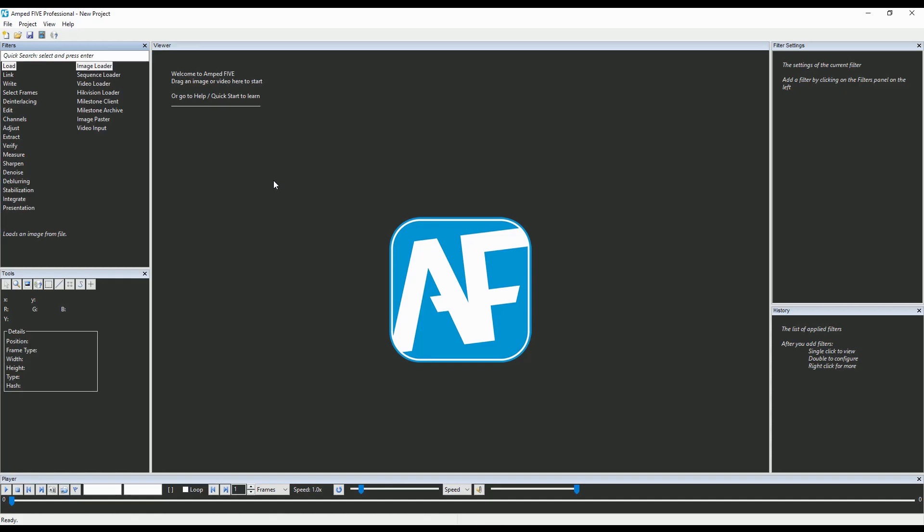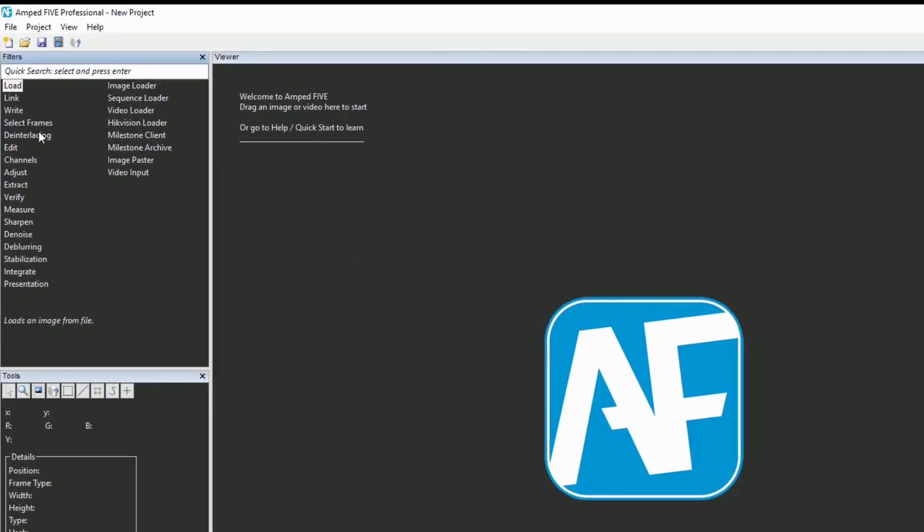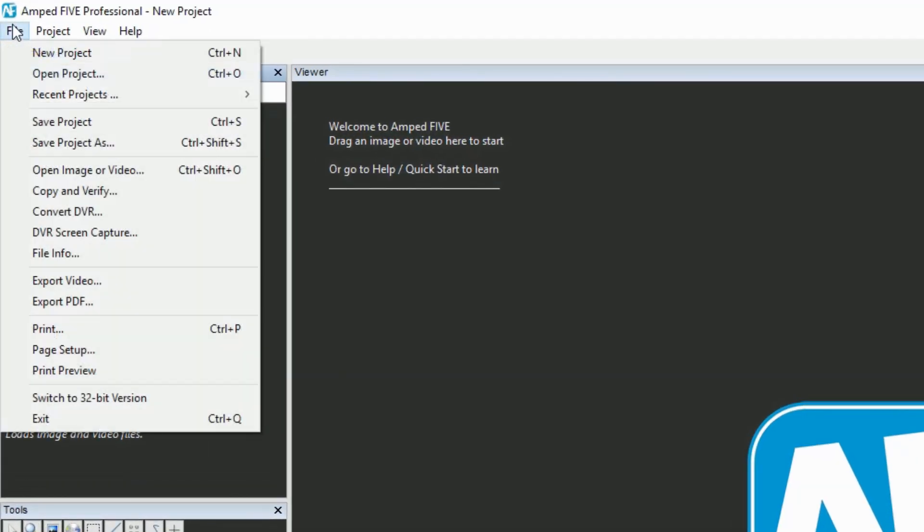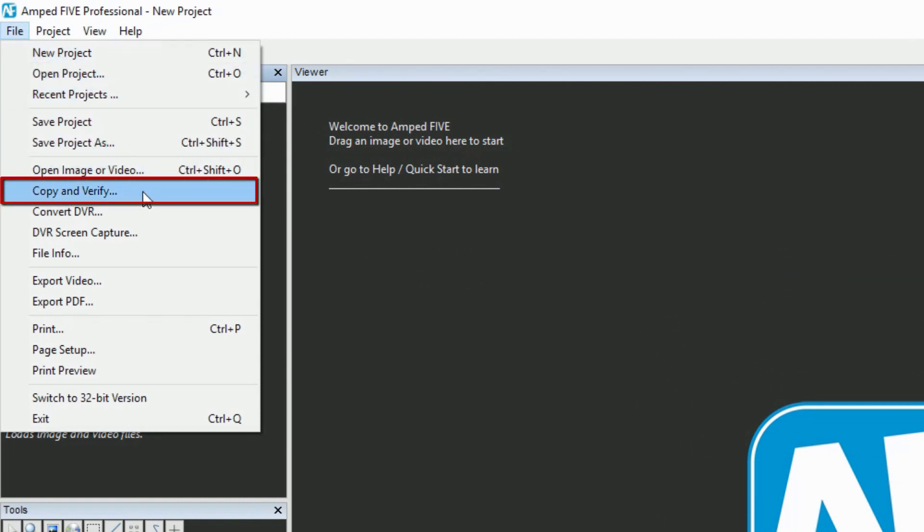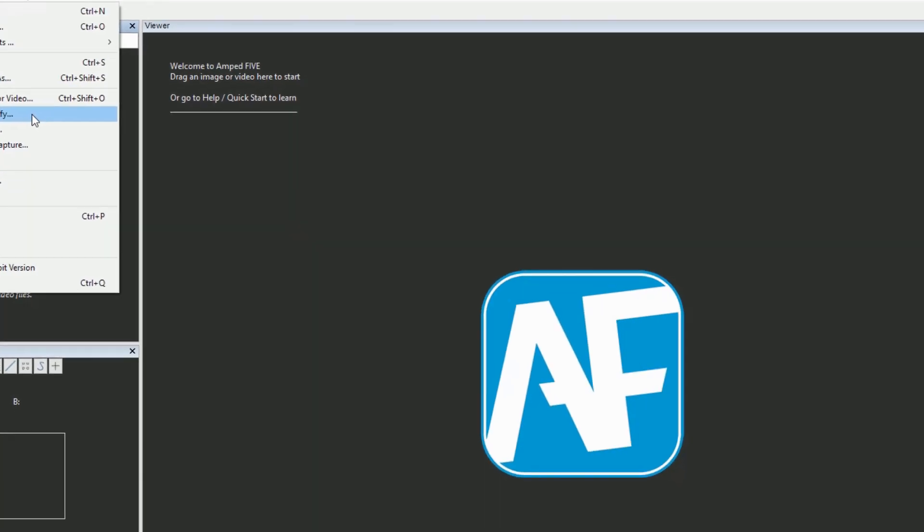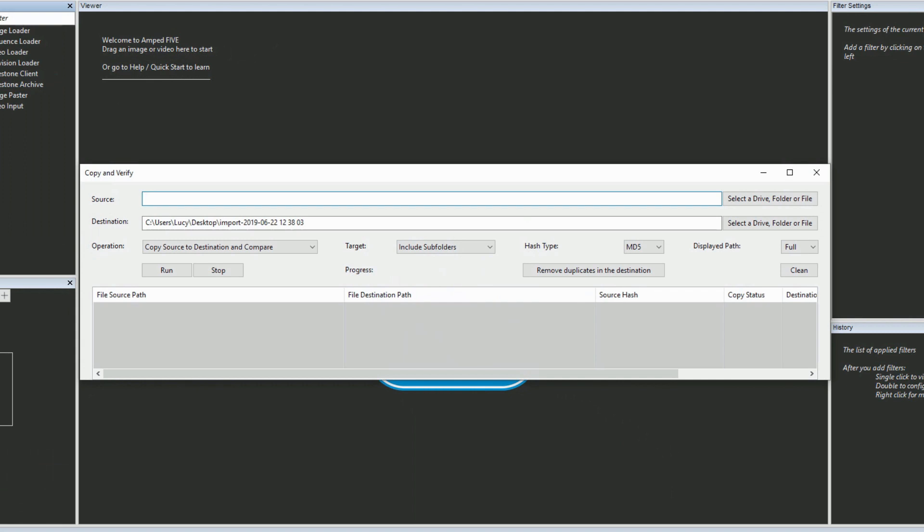Here we introduce Copy and Verify, found under File and Copy and Verify within 5. We understand that it's important to maintain evidence integrity from capture all the way through to analysis and presentation, and Copy and Verify makes it easier than ever before to do just that.